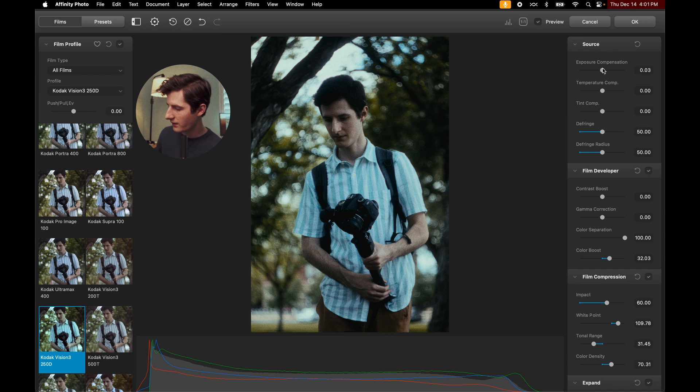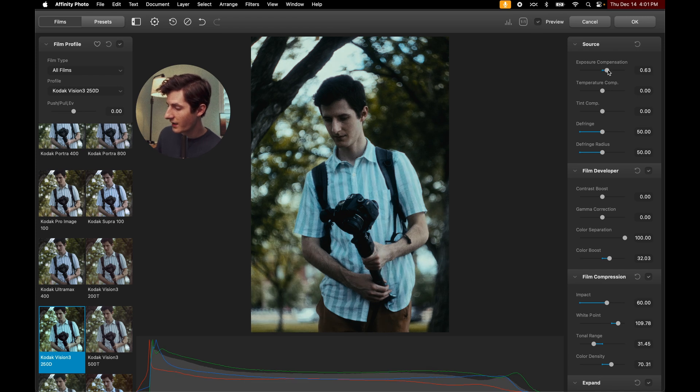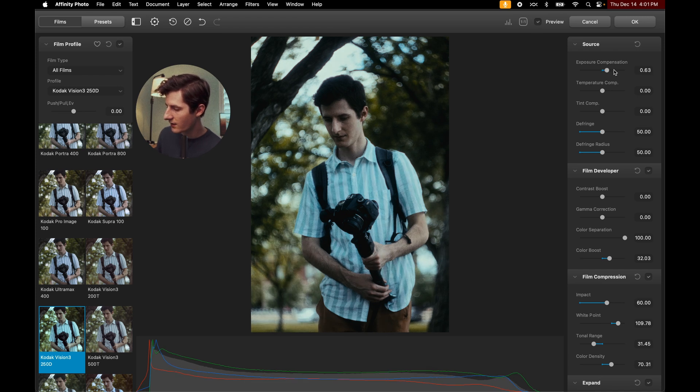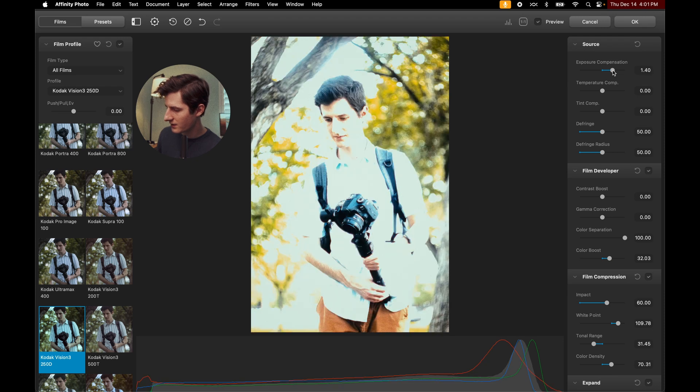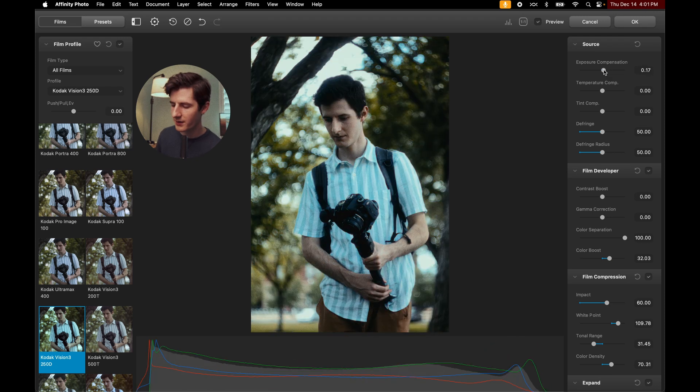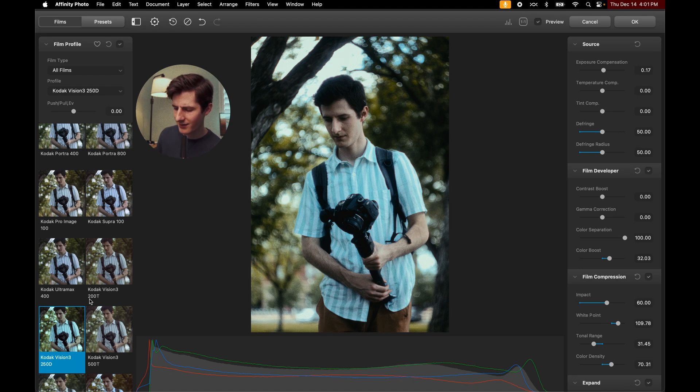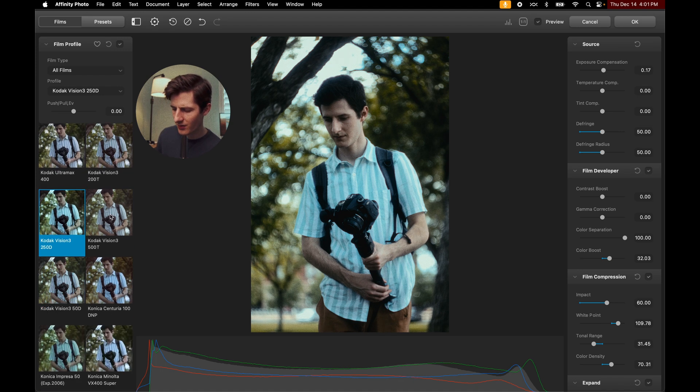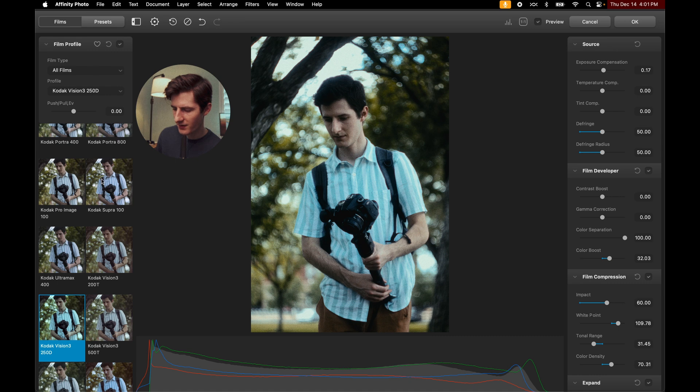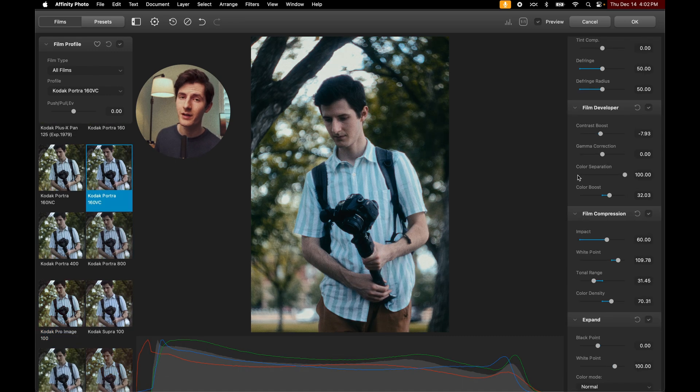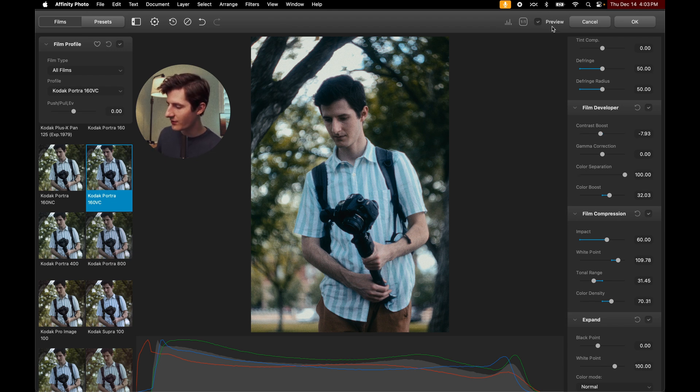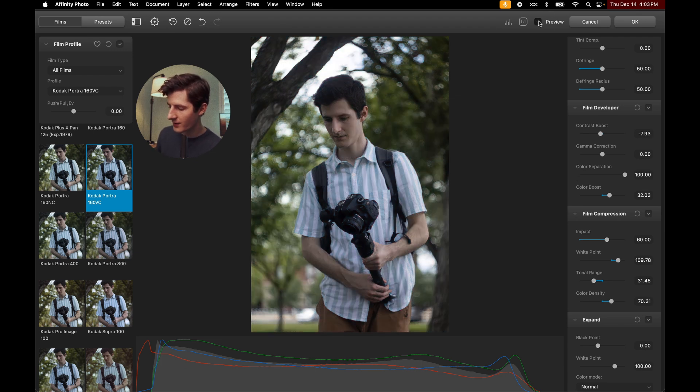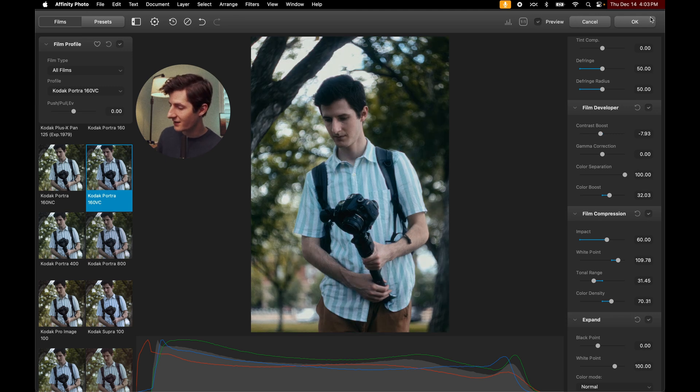Somewhere right around there is looking pretty good. And then let's go ahead and take a look at some of these other Kodak options for our film negative. And so the film profile that I've landed on for this one is Kodak Portrait 160 VC. And boom, here we are. It looks so good. Let's turn off our preview. Turn it back on. You can really see the difference that this made. This really does emulate the colors of film.